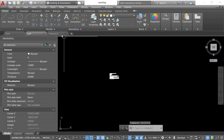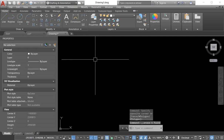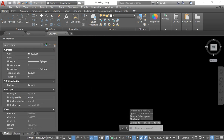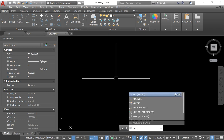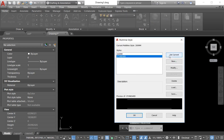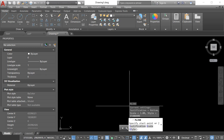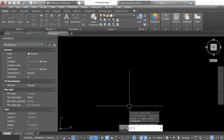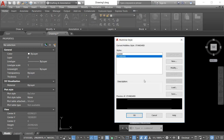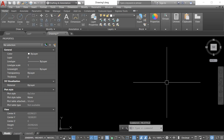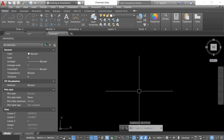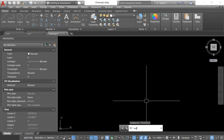Now we come into another workspace and create a multiline. The standard style is already built into the program — you can see it here. If you need a new style, we go to New, start, and create your new multiline style. Now let's see how we use the multiline style. We press ML and Enter, and here we get three options: justification, scale, and style.